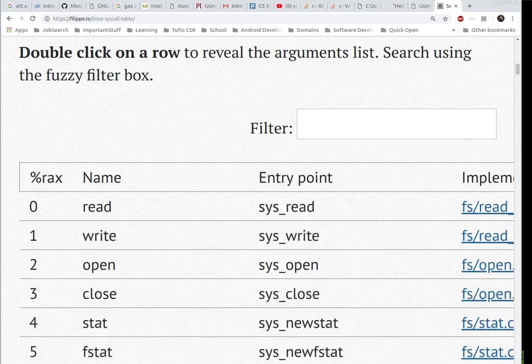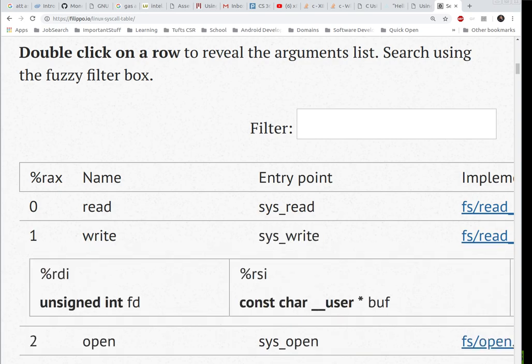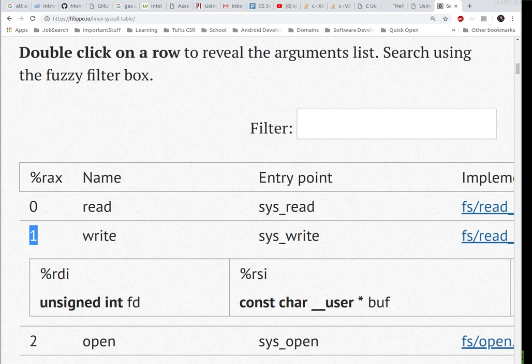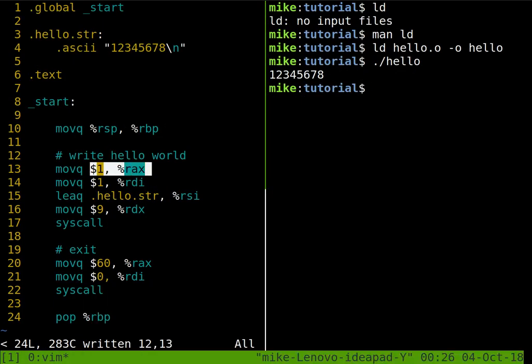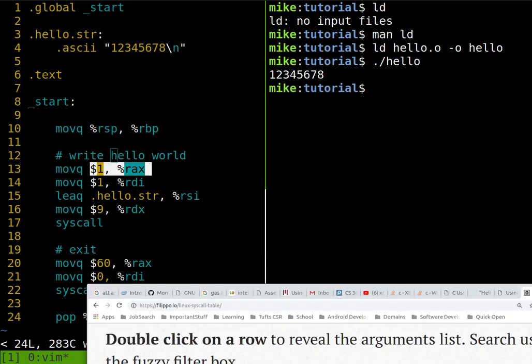So you can see it's this syswrite. Based on what we've populated with the registers, for example, RAX, that has the system call. So if we put one in there, and I'm looking here at RAX and one, that's preparing us for the write system call.